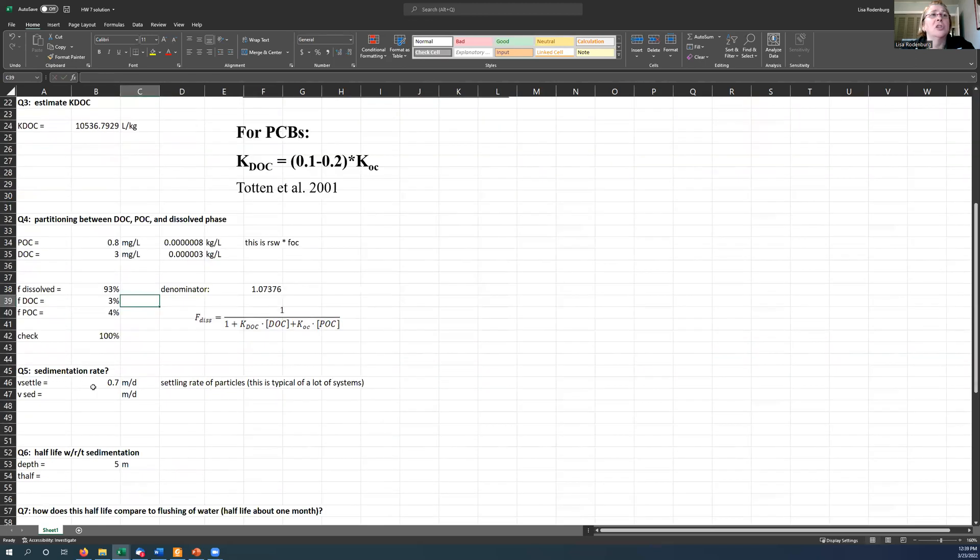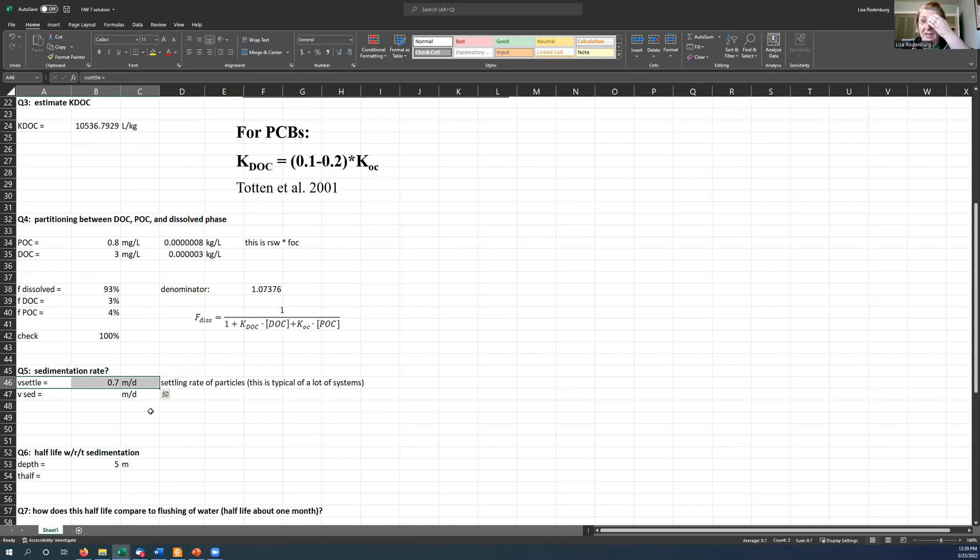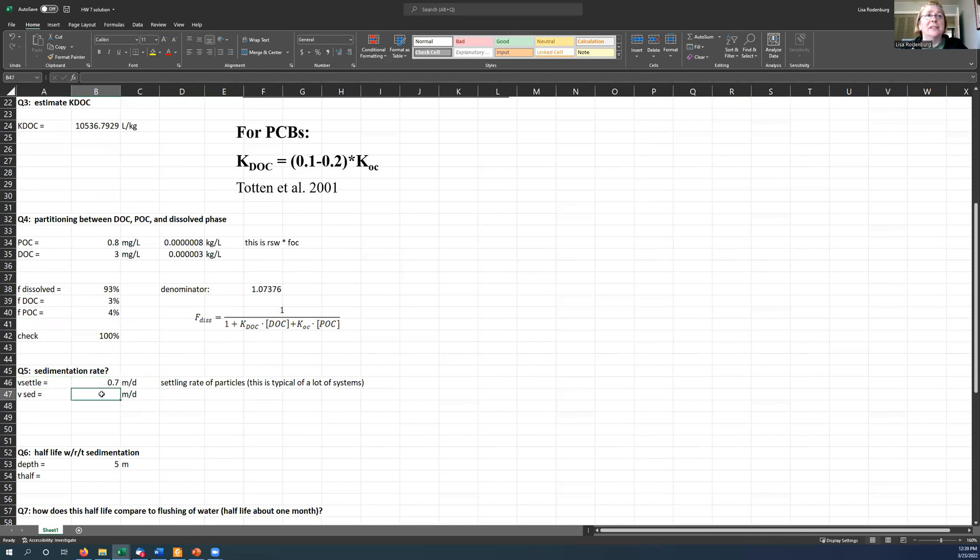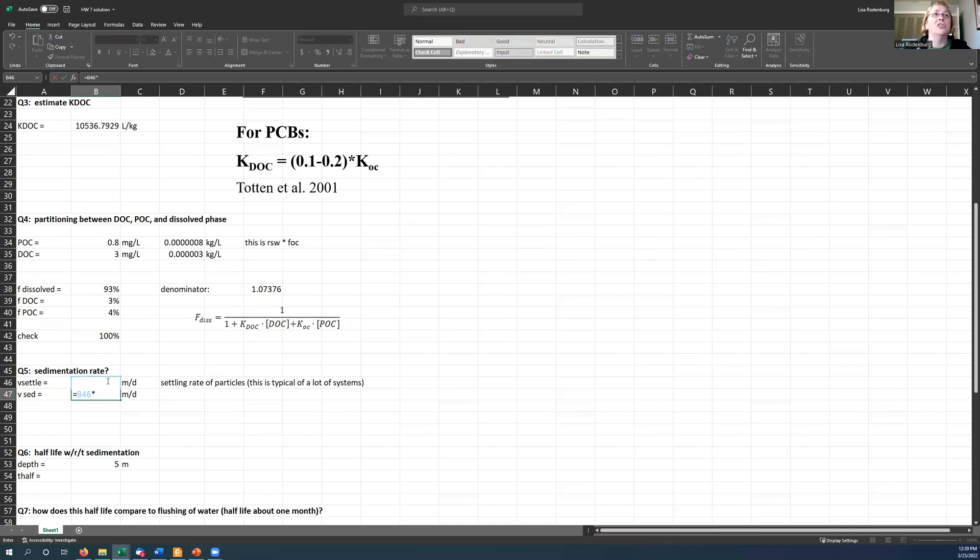Okay. So next question, calculate the sedimentation rate. You know that the rate that the particles settle is 0.7 meters per day. That's what was given. And that's a typical rate at which particles settle the world over. That's just what particles do. But the rate at which your chemical settles is this rate times this times the fraction that is actually sticking to the particles, which is right here, the POC. So its effective rate of settling is much, much slower because not very much of it is sticking to the particles.